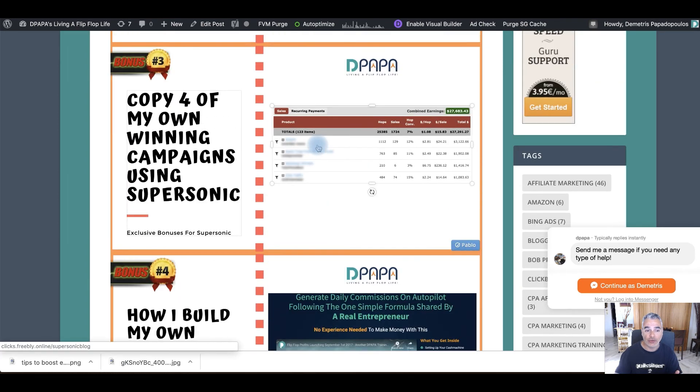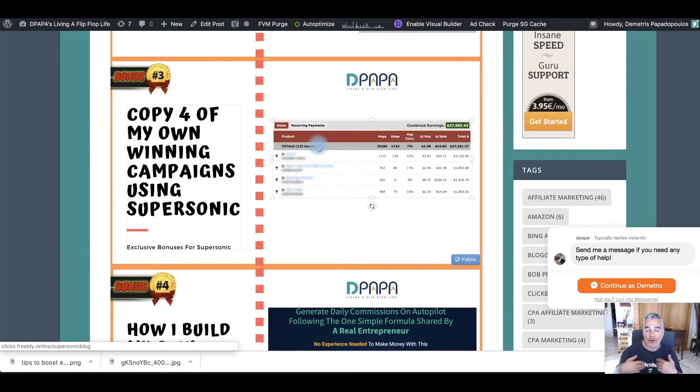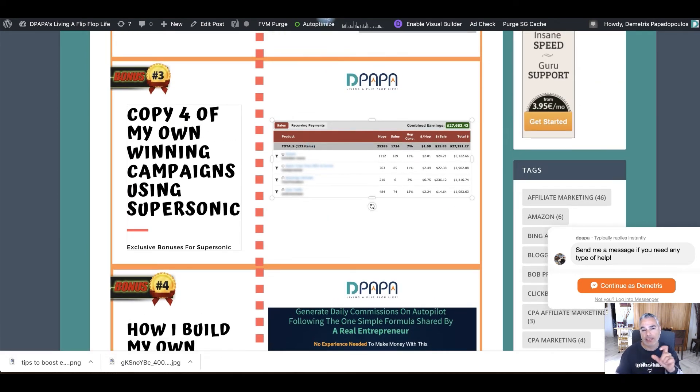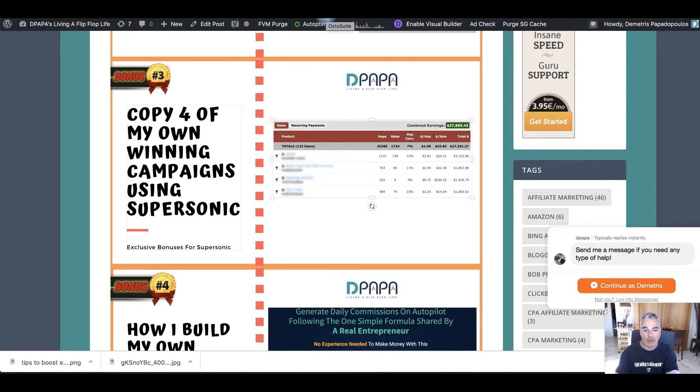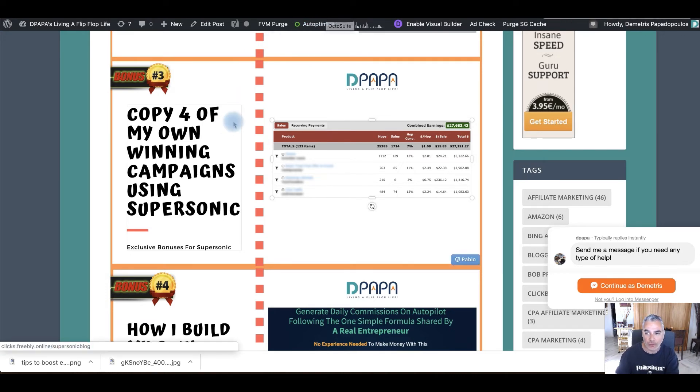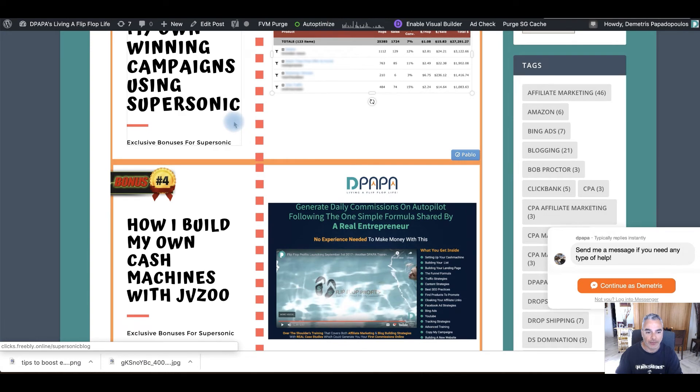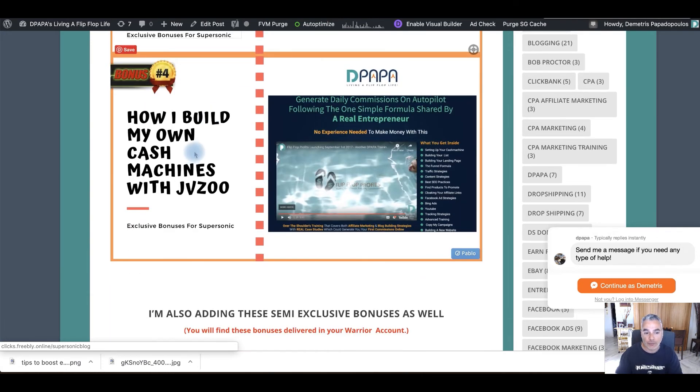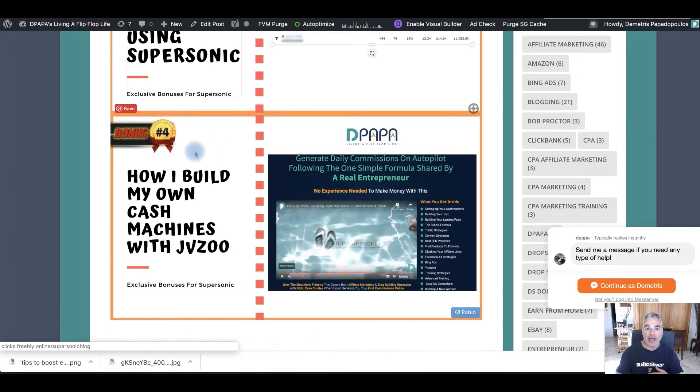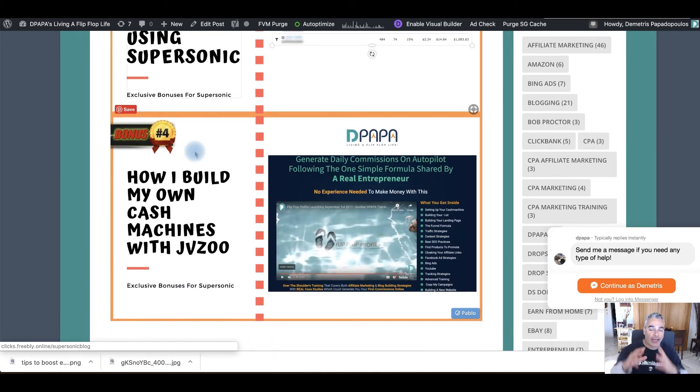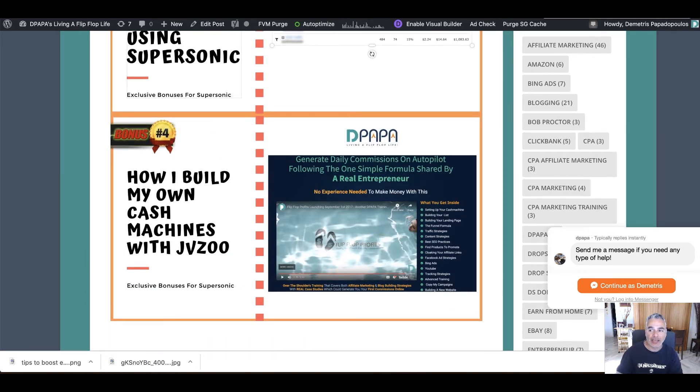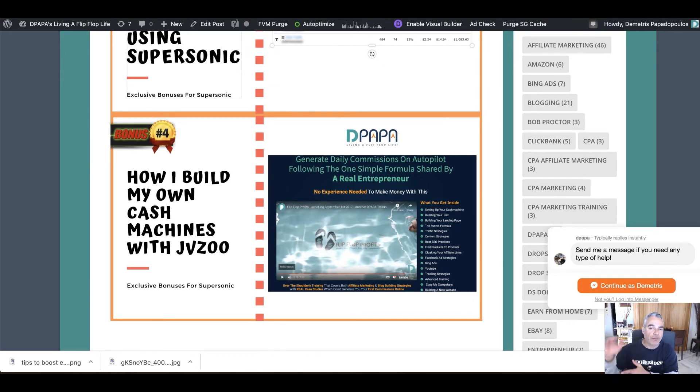Then you can copy three of my winning campaigns, just like I showed with you how El Bandito, you can pull the information. You can do the same with my stuff that I'm going to be giving out on bonus three.